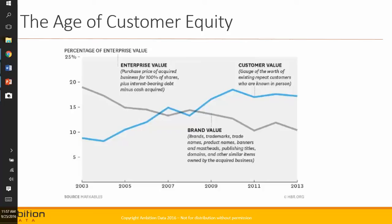What this graphic says is that companies being acquired are being valued differently. The gray line shows how brand value has decreased — brand value being the product name, the domain, the goodness of the brand, the trademarks and trade names, all those things protected by your brand identity. That is actually decreasing, and instead what's increasing is the blue line, and that's customer value — knowing the individual value of all your customers, particularly your repeating customers.